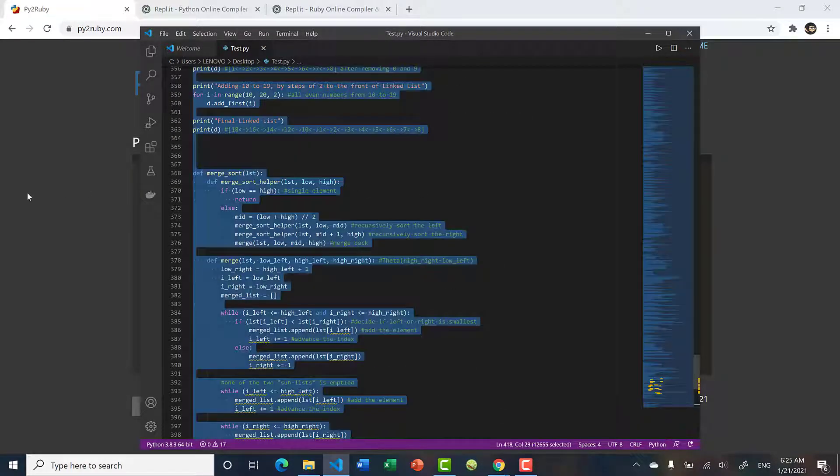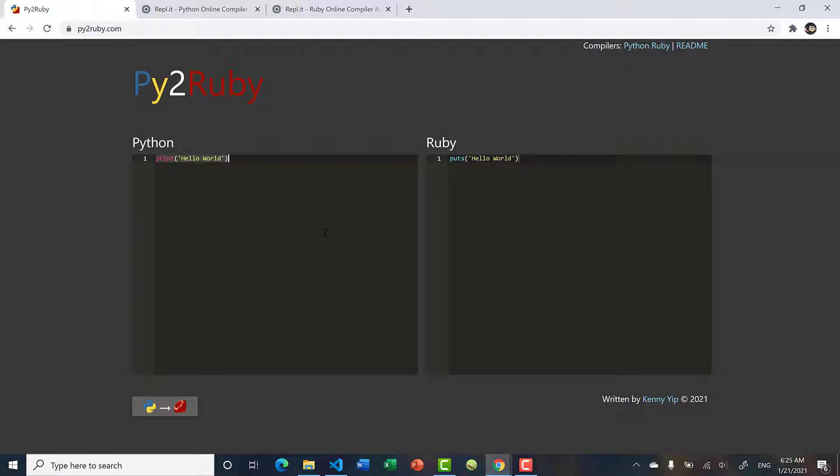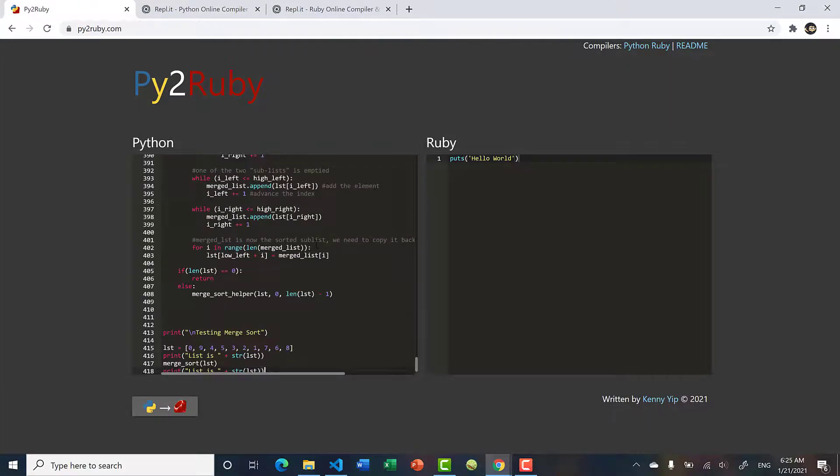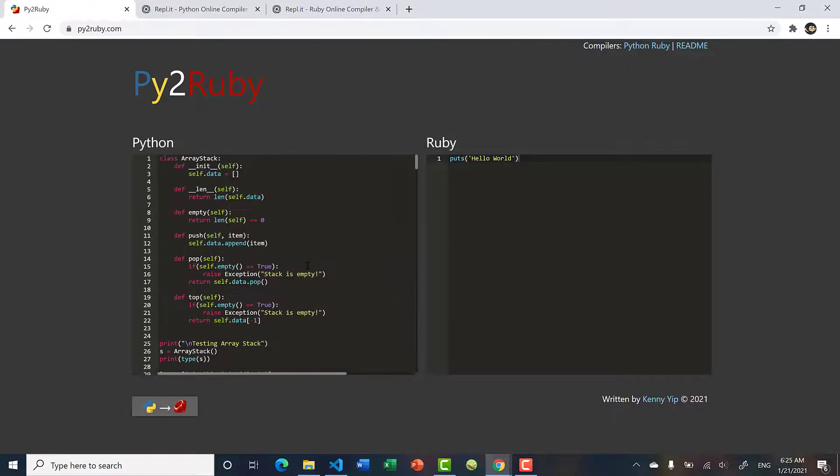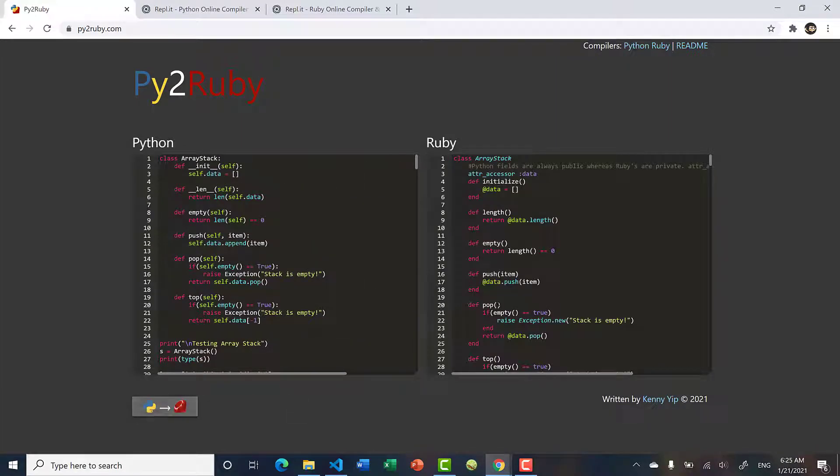If I copy and paste this and run it, it will convert immediately.